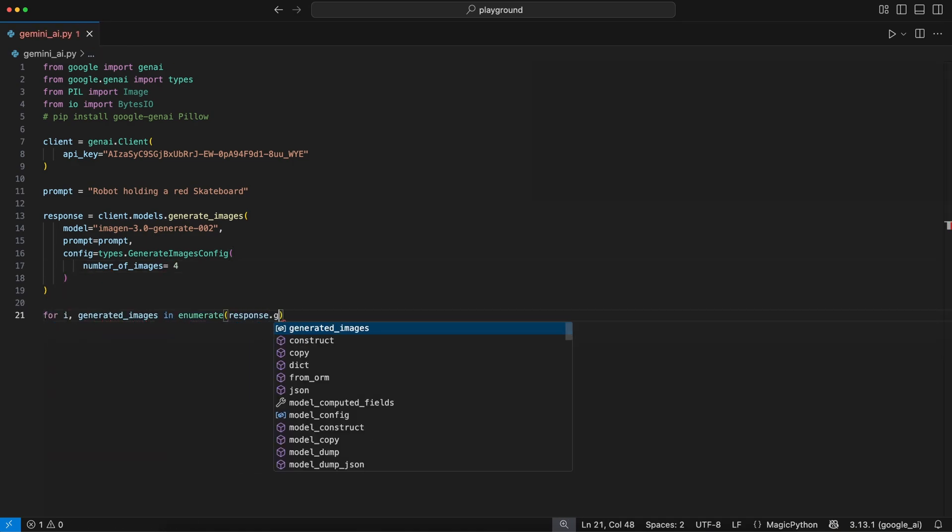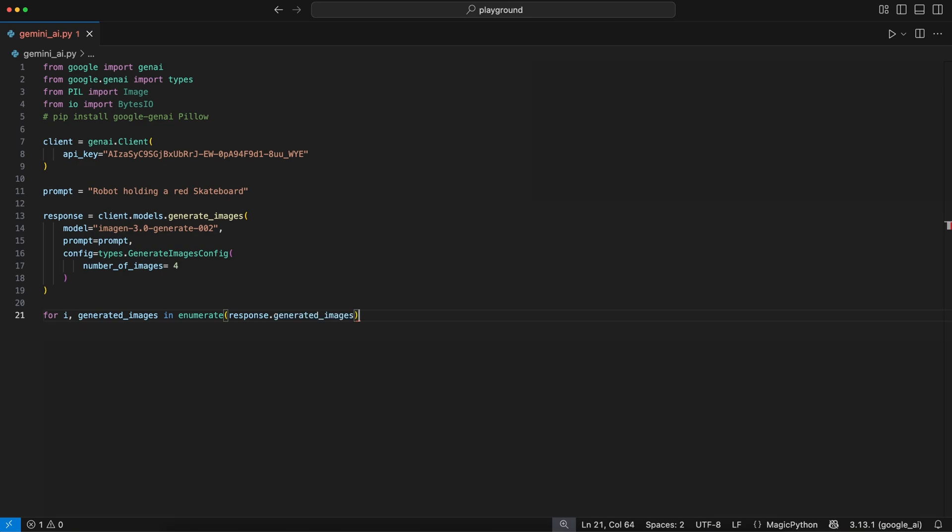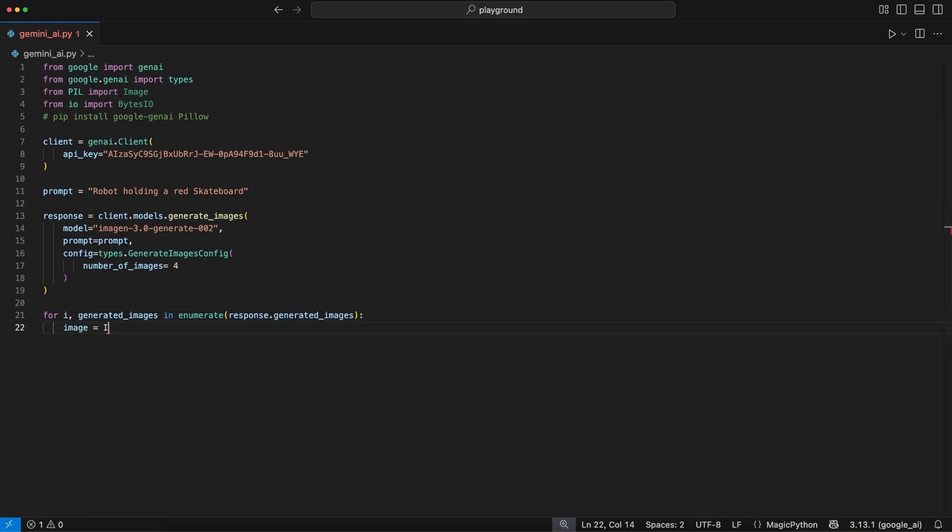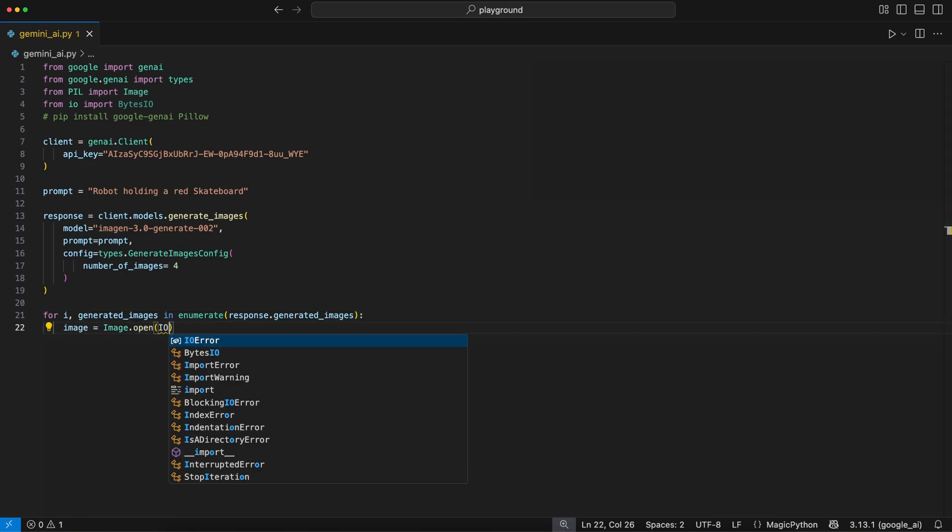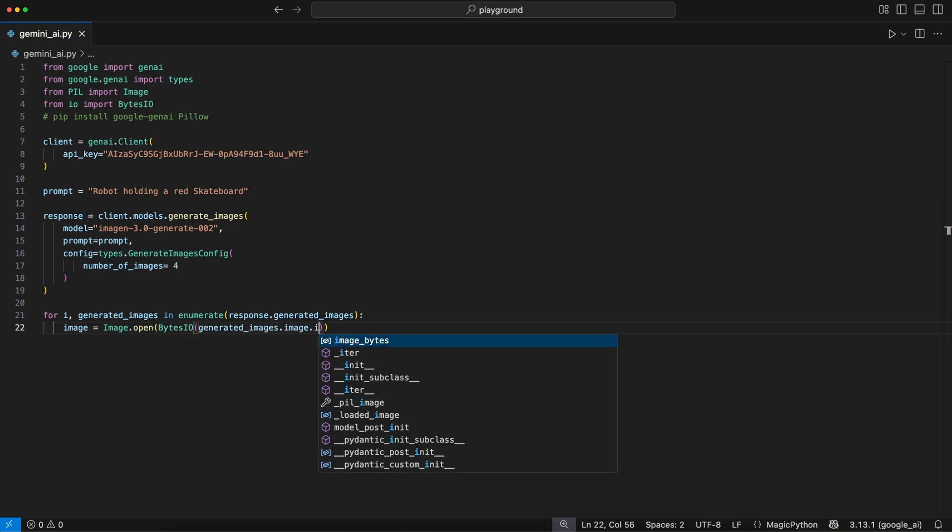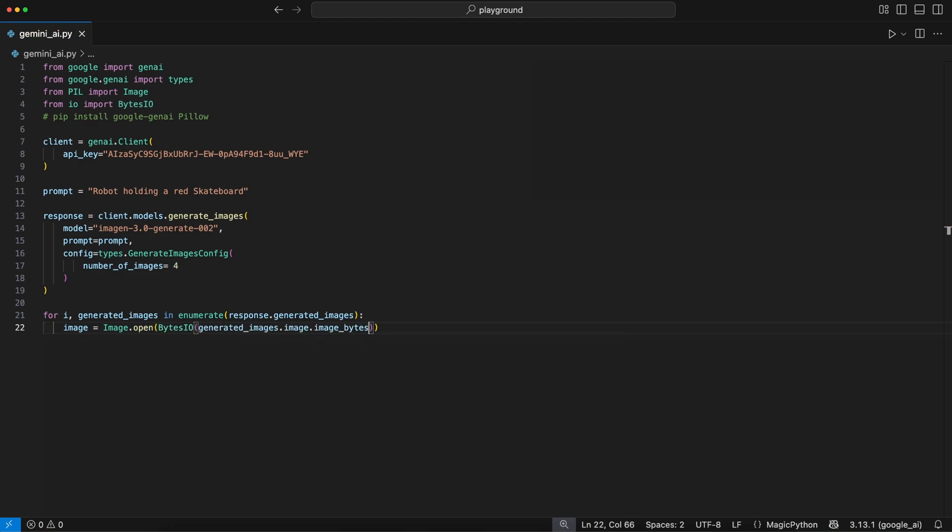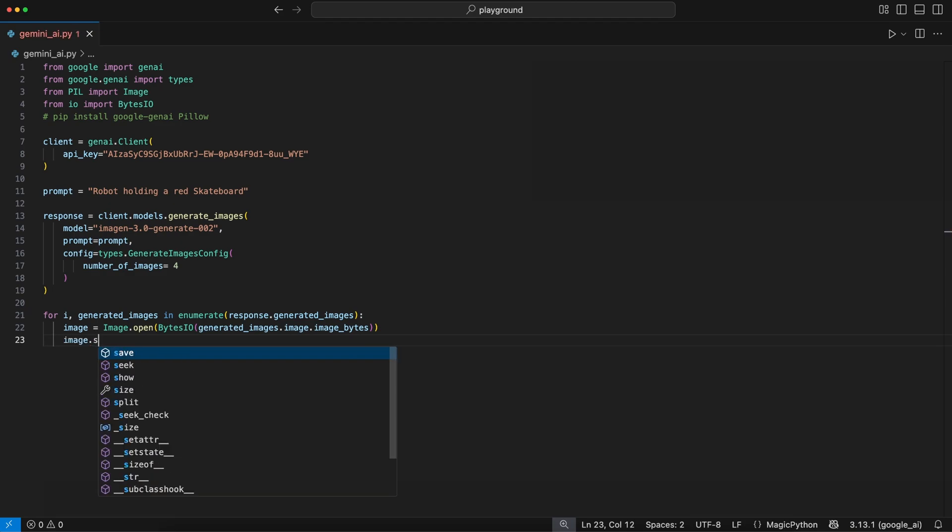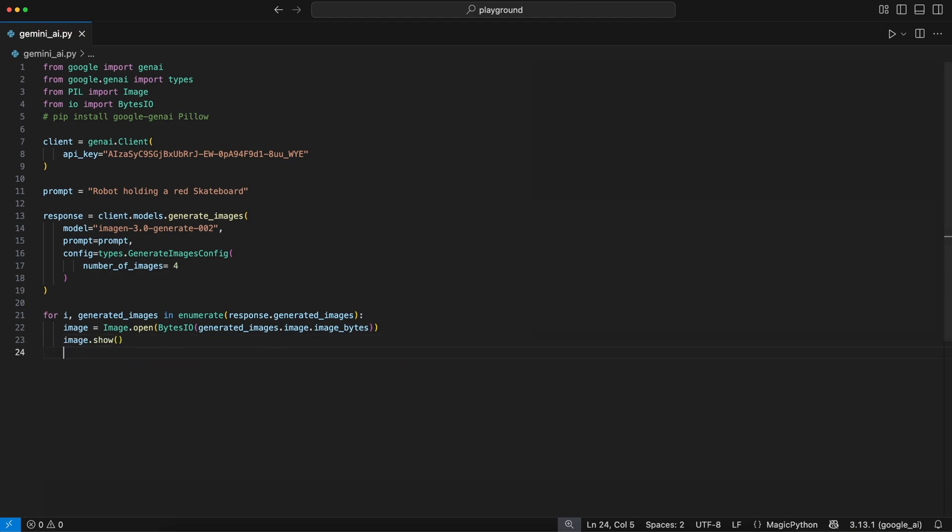To access the generated images, we handle and break down the response. Therefore, we loop over the response.generated_images using the enumerate function to access the image and the index. Then we pass the generated image bytes to the BytesIO class, and use the Image.open function to read the image and store it in a variable.